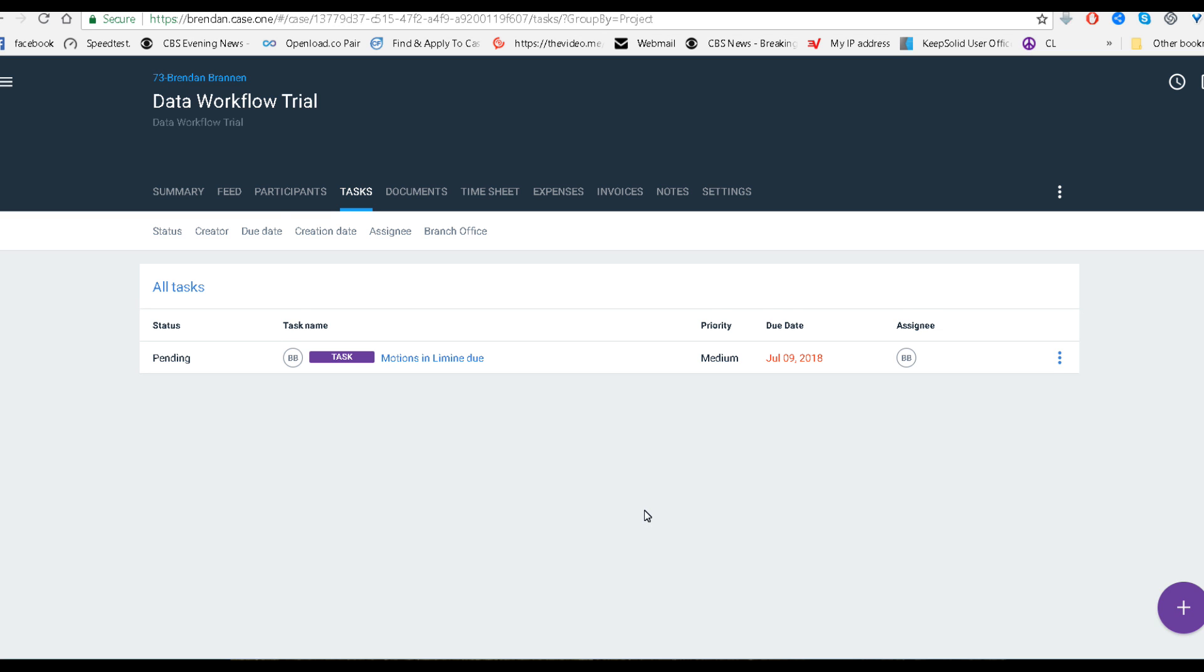So, that is how you make a workflow where the dates trigger backwards. And you'll notice the due date, July 9th. So, it did go back, the priority's medium. Basically, it's letting them know that it has now taken place.